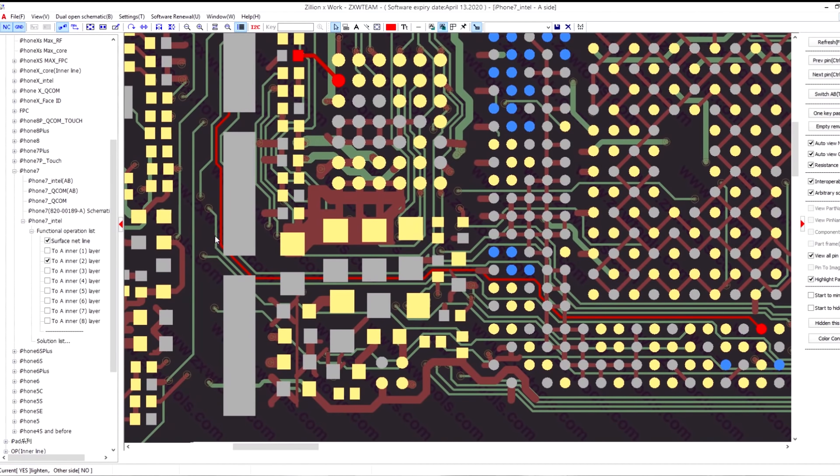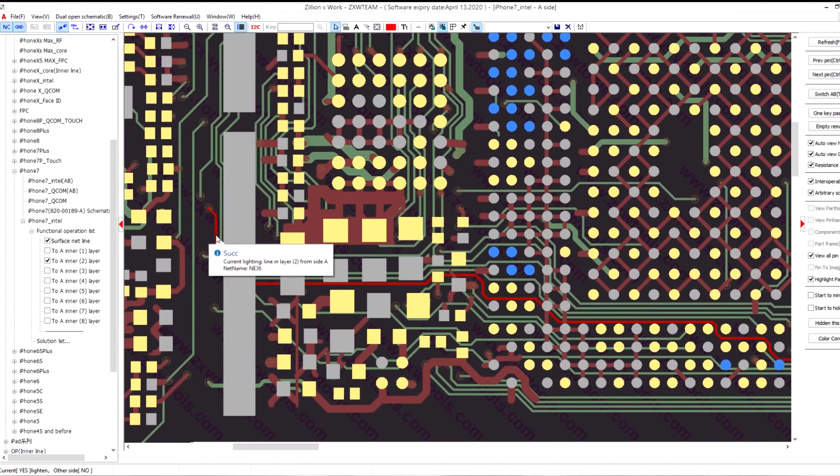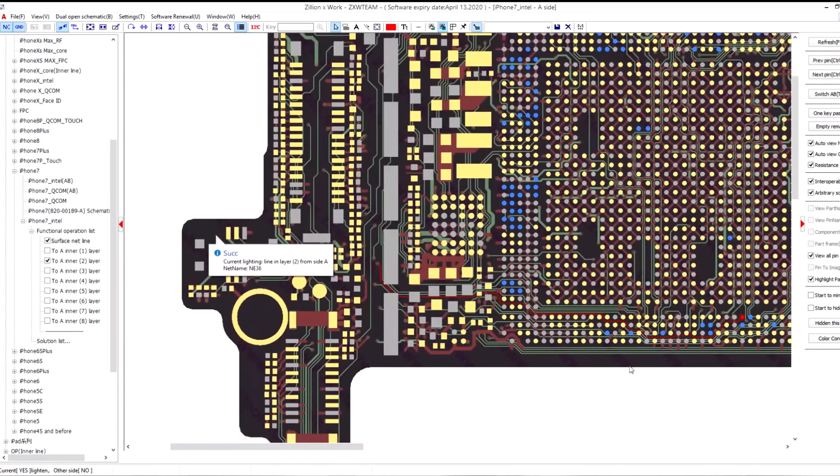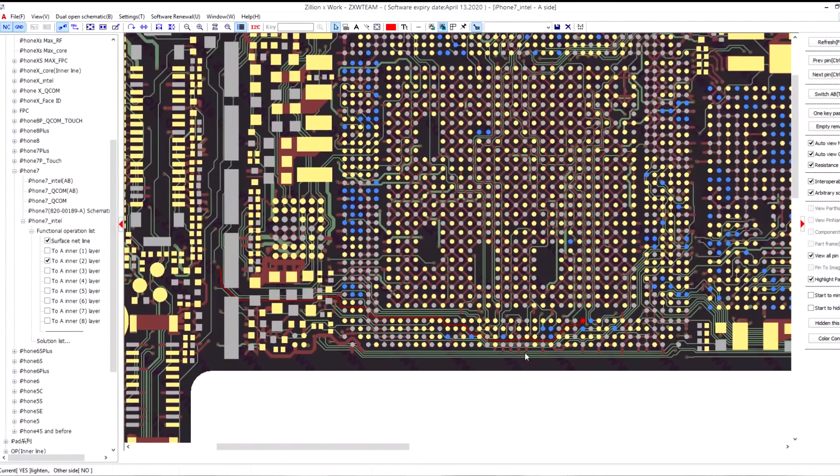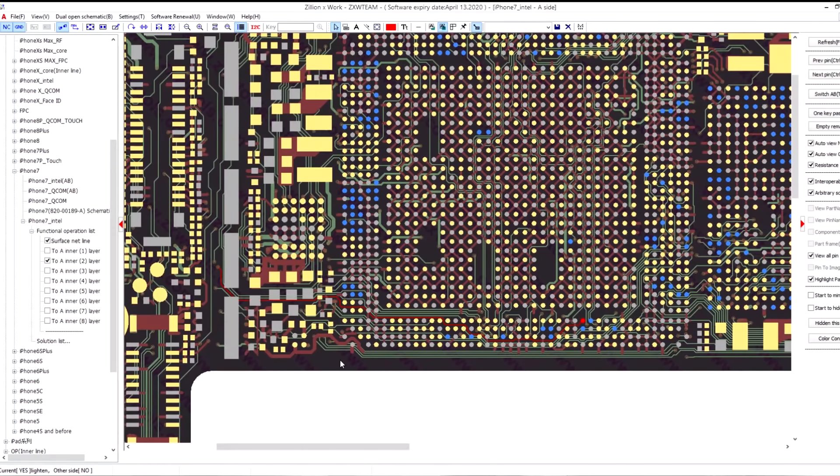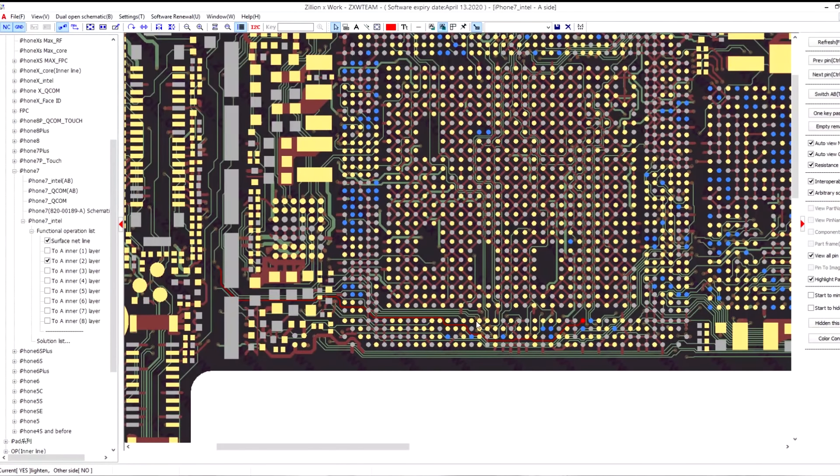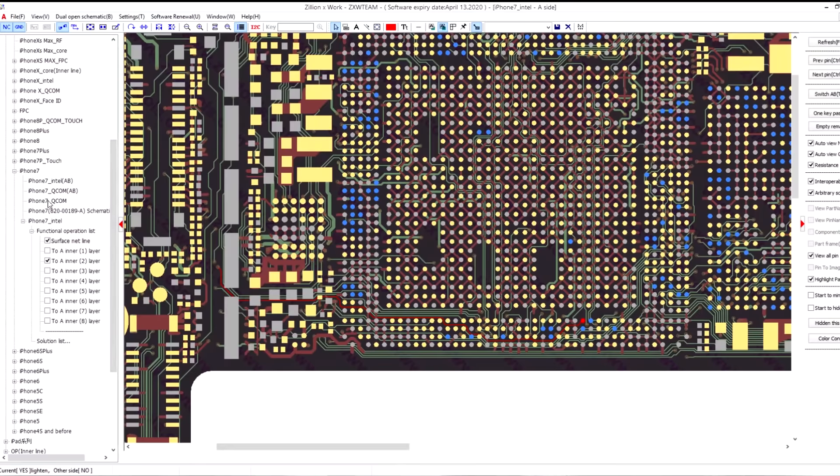Let's say I want to see this line, what it's for. I can press the line and it will highlight the via for that line. Of course the Intel board doesn't have much information, so let's go to the Qualcomm.